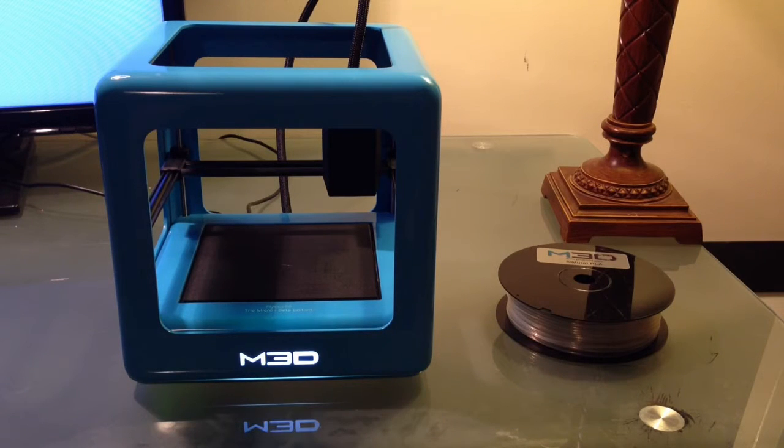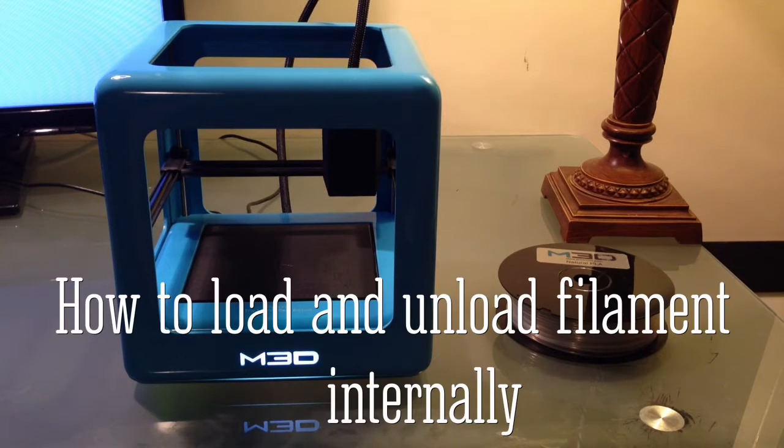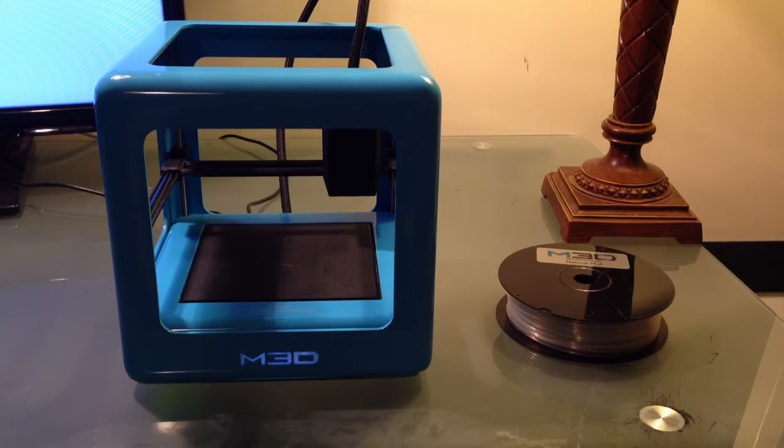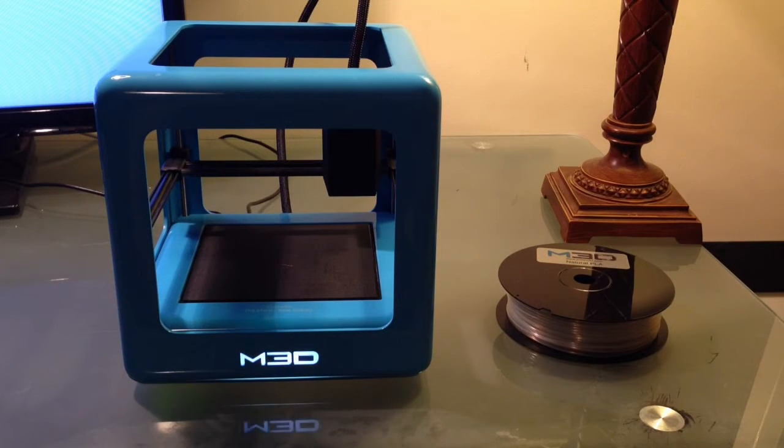Hello everyone, welcome back. I'm Tyler and I'm here today to show you how to load and remove filament internally on your Micro printer.